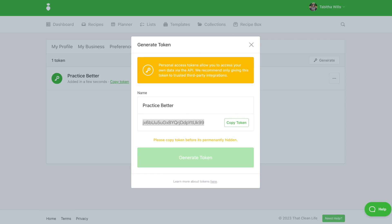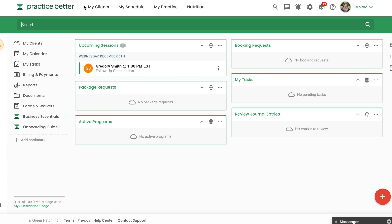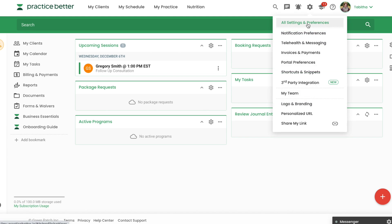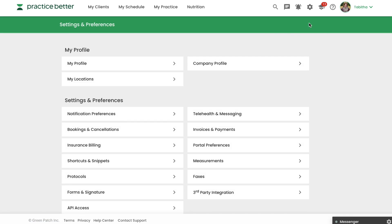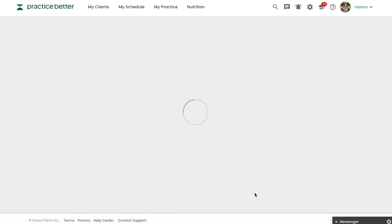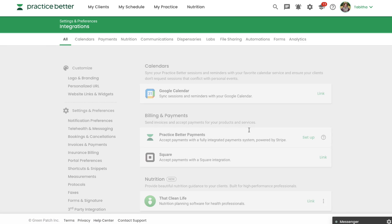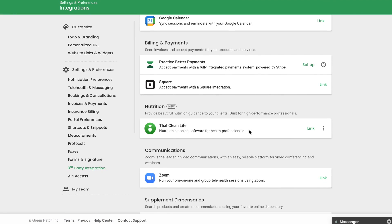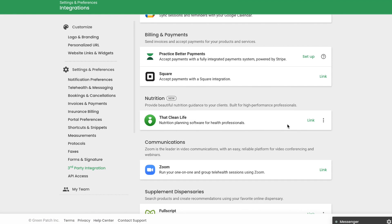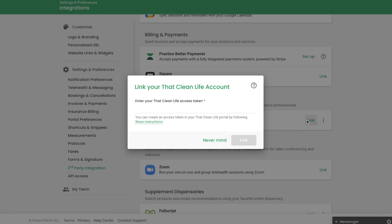Next, log in to your Practice Better account. Click on All Settings and Preferences, then click on Third-Party Integration. Underneath Nutrition, you will find That Clean Life. Click Link and paste the Integration key.